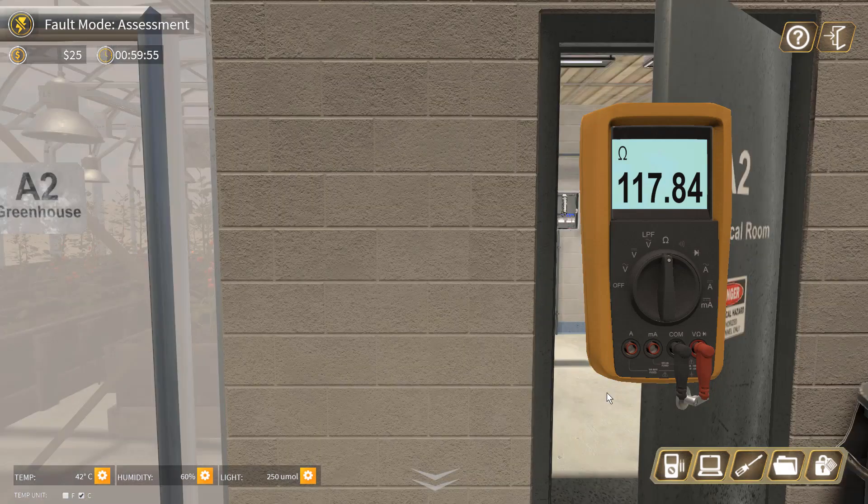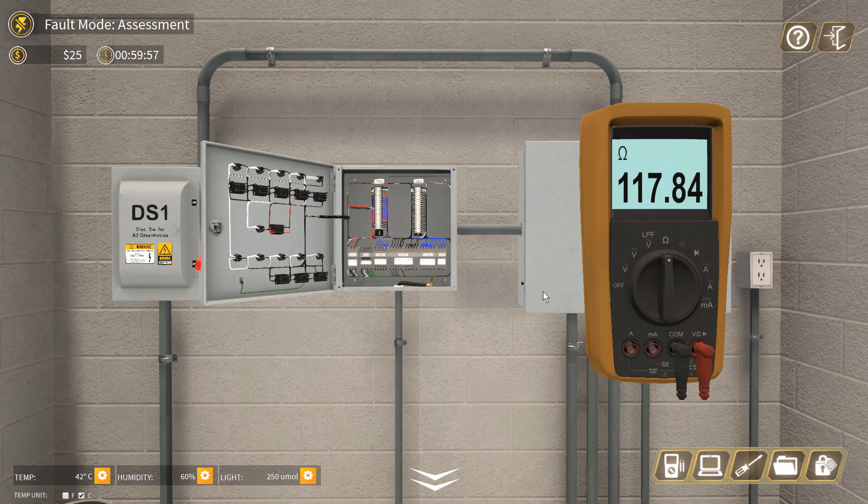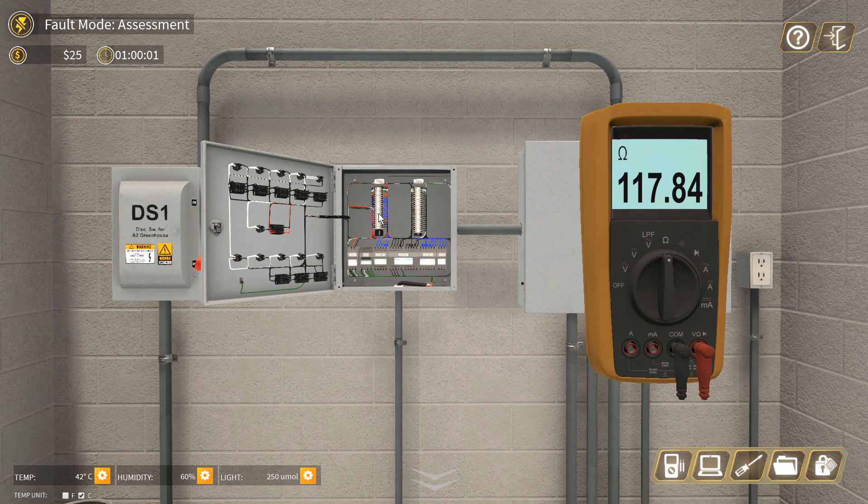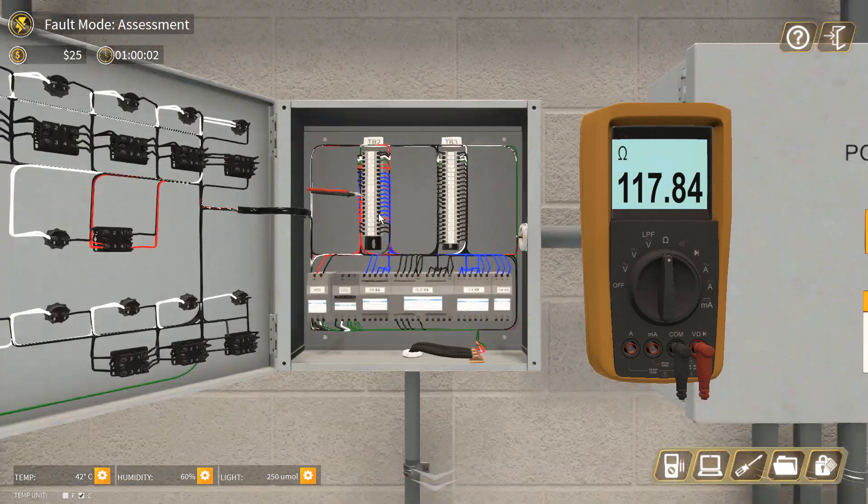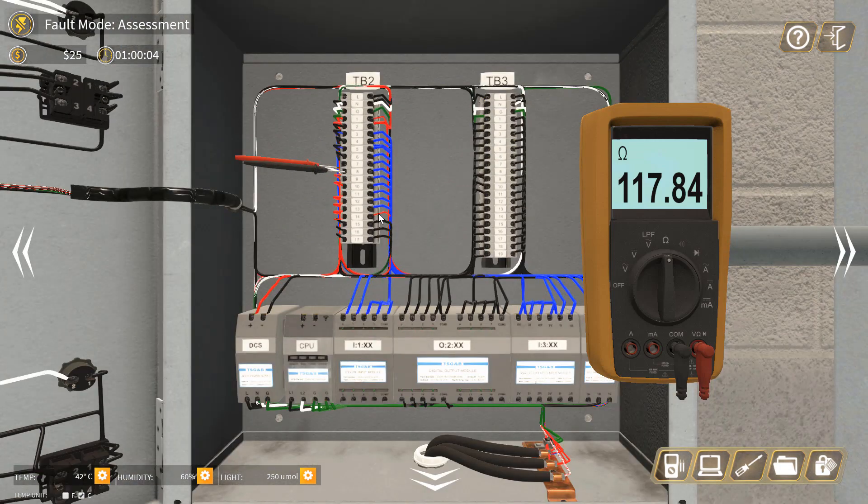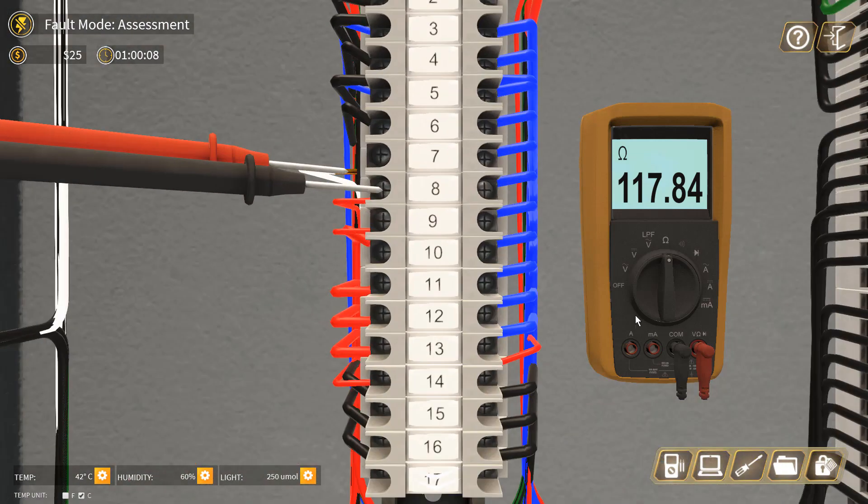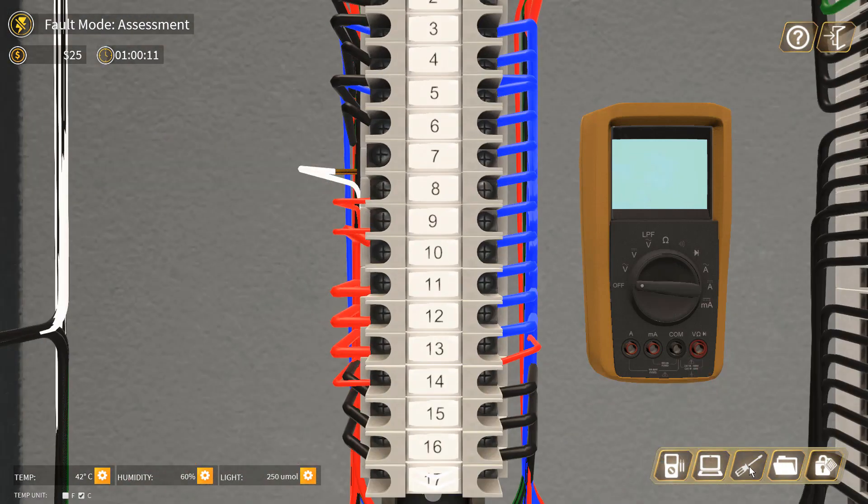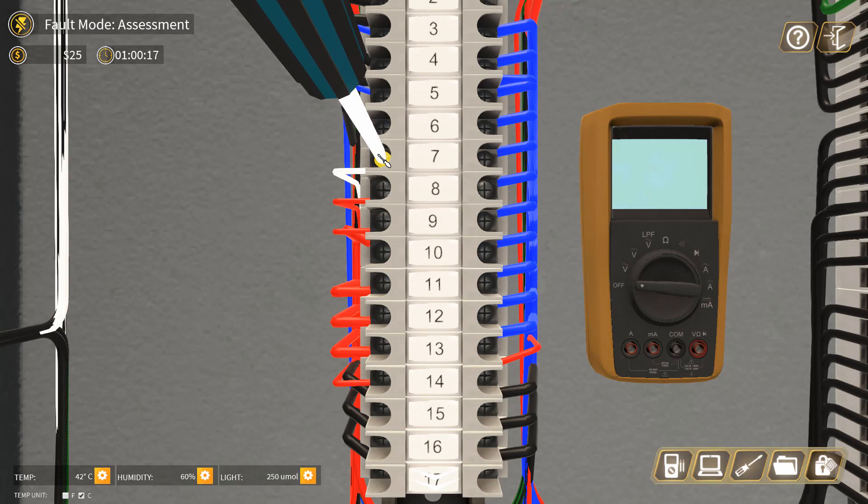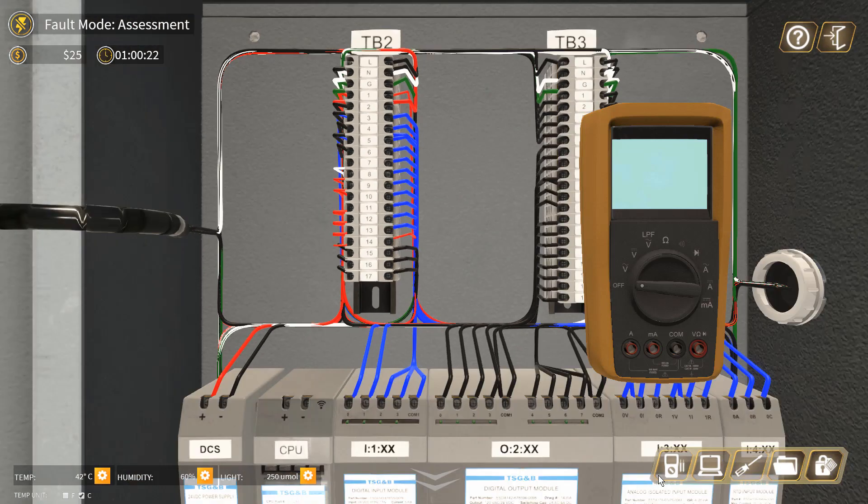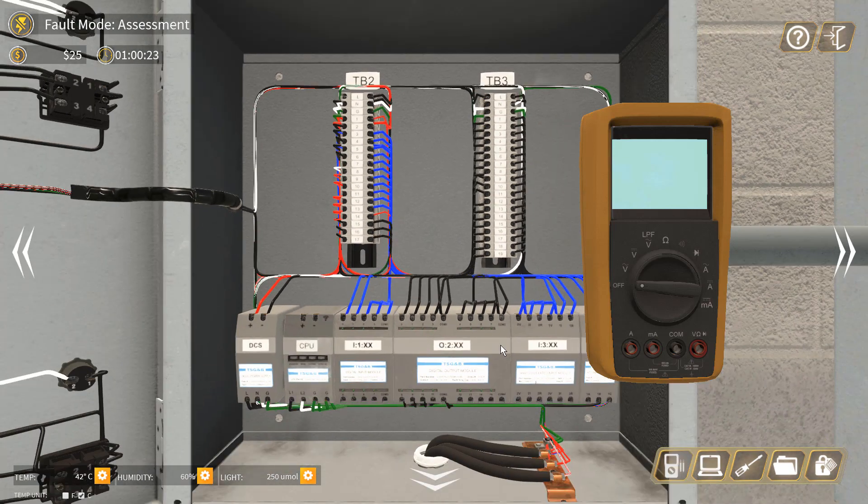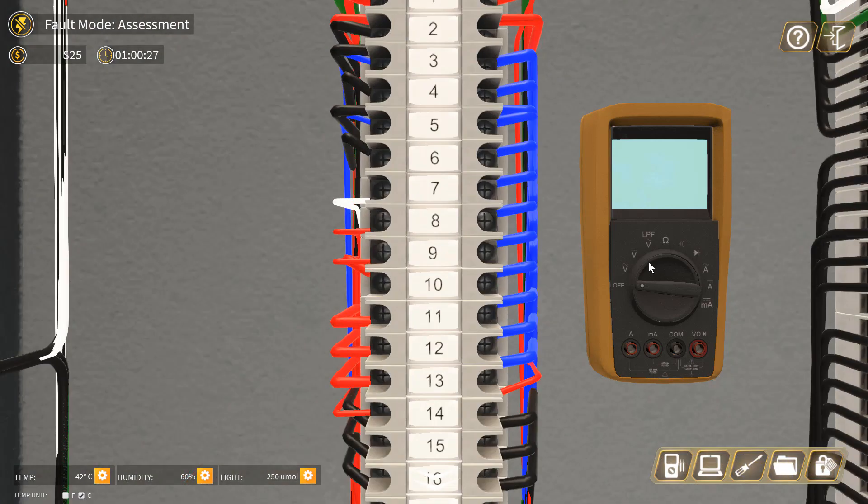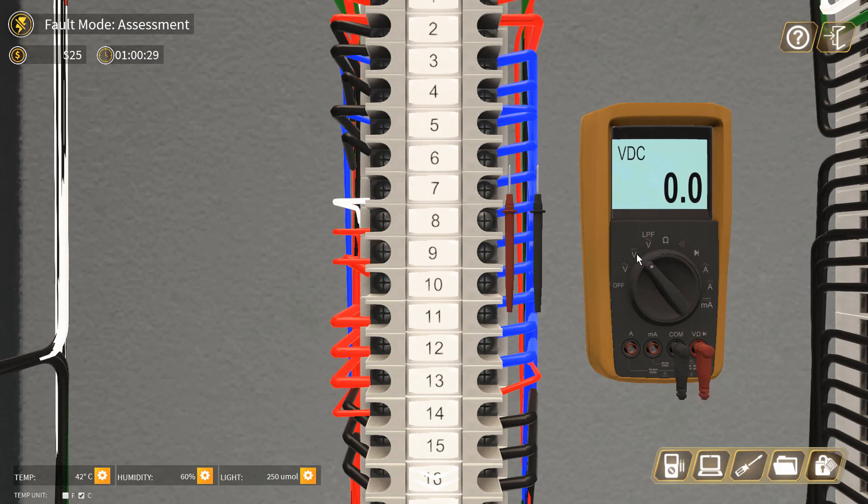Now we show that the resistance of the RTD is of the correct value, so the root cause is the faulty RTD. Now we have to normalize that wiring. We can measure the voltage here.